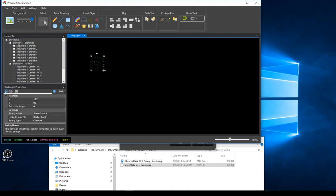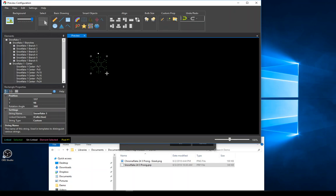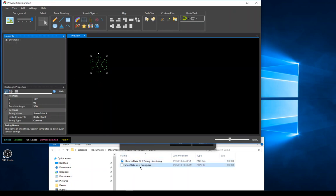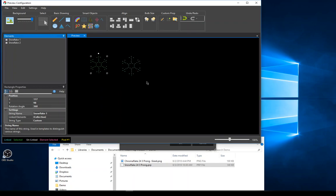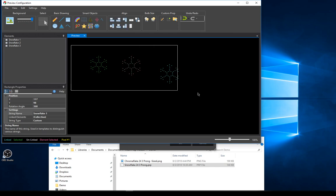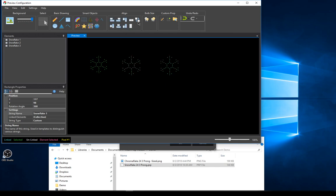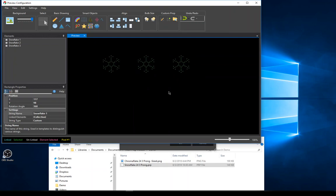Everything is linked up — branches one through six all the way around and the center pixels. I can move this around, resize it, and custom props can actually be rotated in the preview, which is a new feature. I'll add more instances: I grab another copy and call it number two, then one more called number three. I can then line up the tops, set them all to the same size, distribute them evenly, and move them however I want.